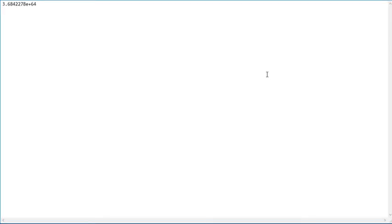So, the number 3.6842278 E+64. Now if you guys don't know, E+64 means there are 64 other digits after this number, but my calculator didn't want to show what this was. Unfortunately, that's the style of it, I guess.